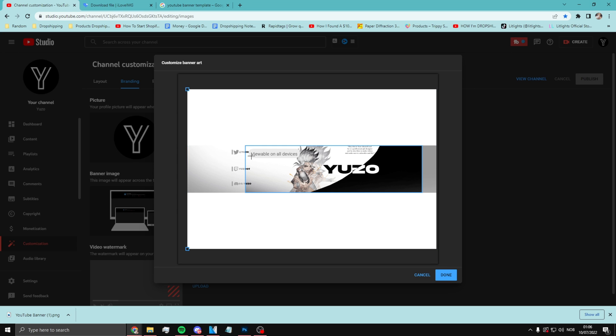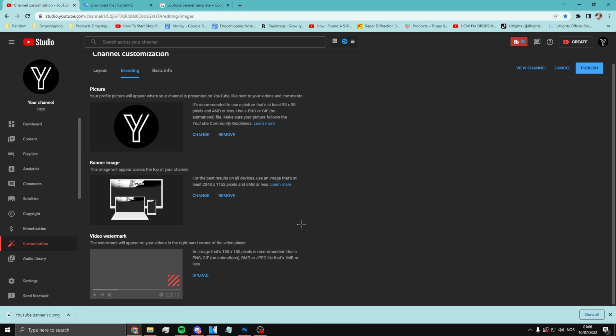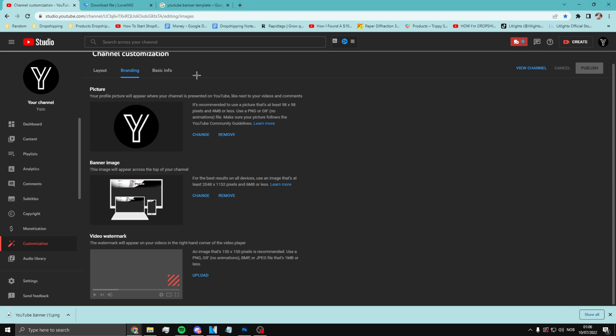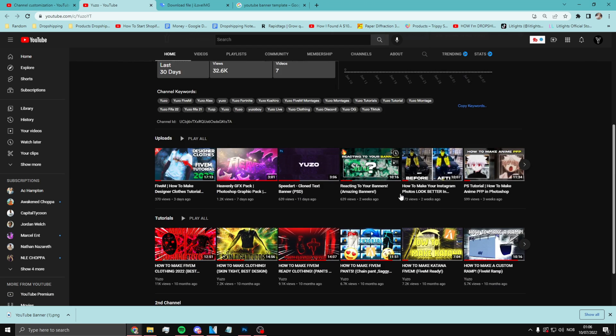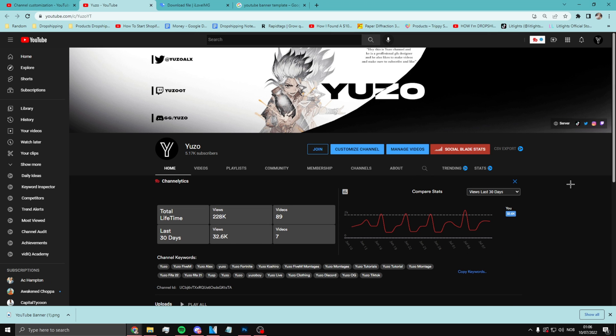You might want to move the text a bit to the side. Then click Done. Once you've done that, click Publish. Look — now it looks like this. There is my banner. I hope you guys enjoyed this video — smash the like and subscribe. I know this wasn't the best tutorial, but I'm gonna try better, trust me.